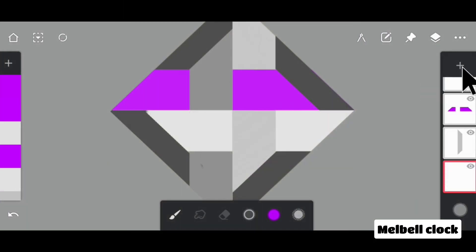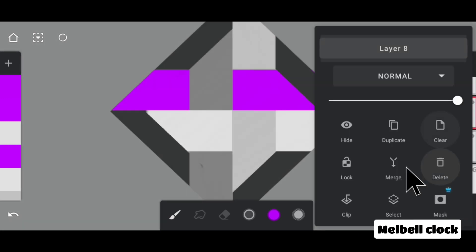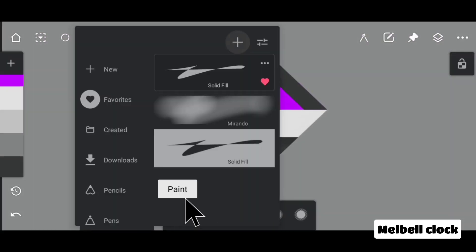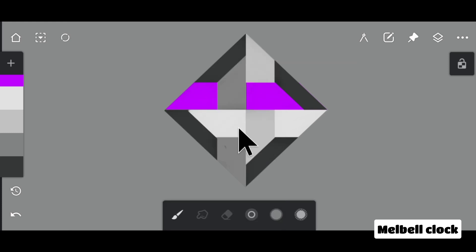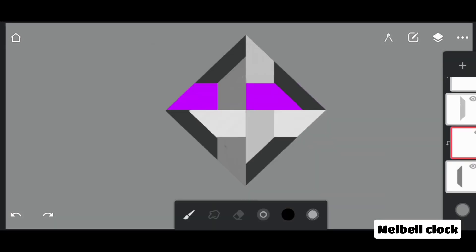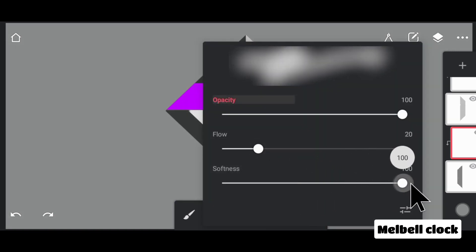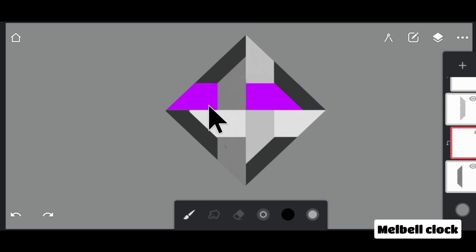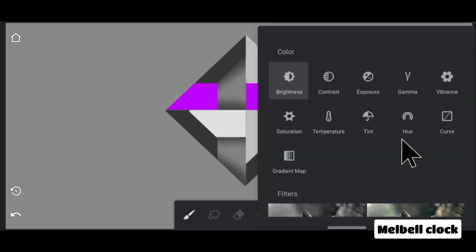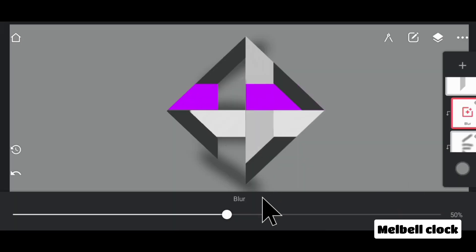Now add a clip layer over every structure layer. Now select a Mirando brush from the legacy folder. Select a black color. The size of the Mirando brush is 135 pixels, the flow is 20%, and increase softness to full. Tap on the clip layer of layer number 2 and then draw a shadow using the Mirando brush. Tap on adjustments and then select a blur filter — this is what happens when you apply the blur filter.